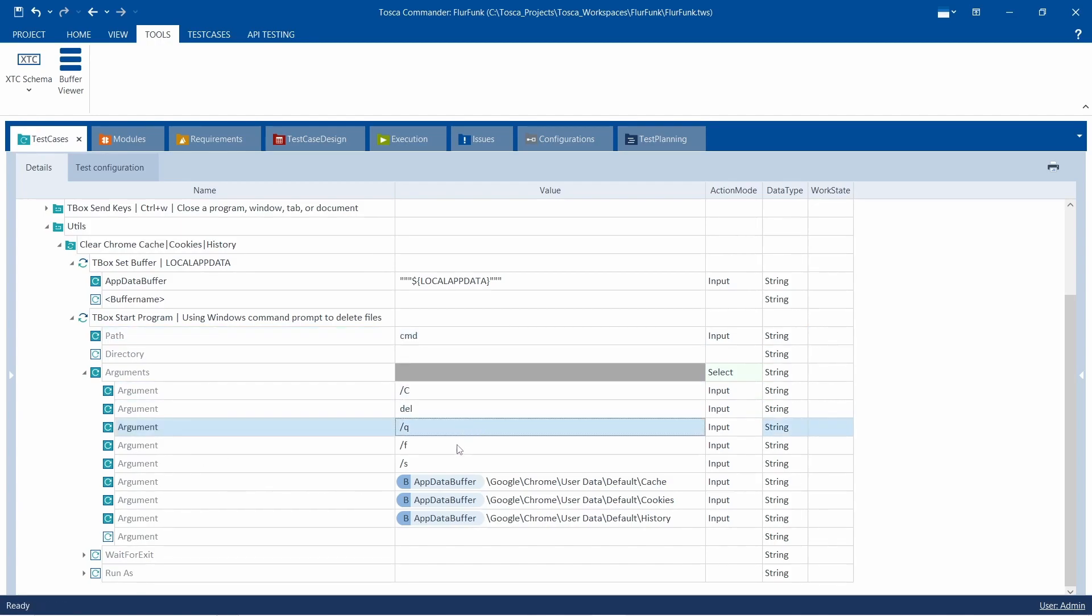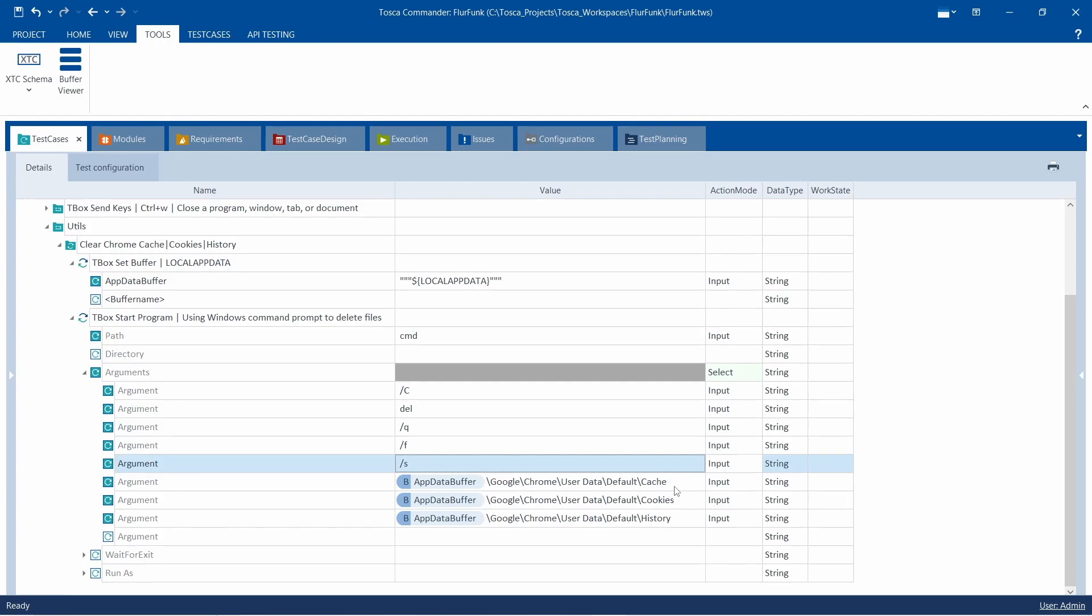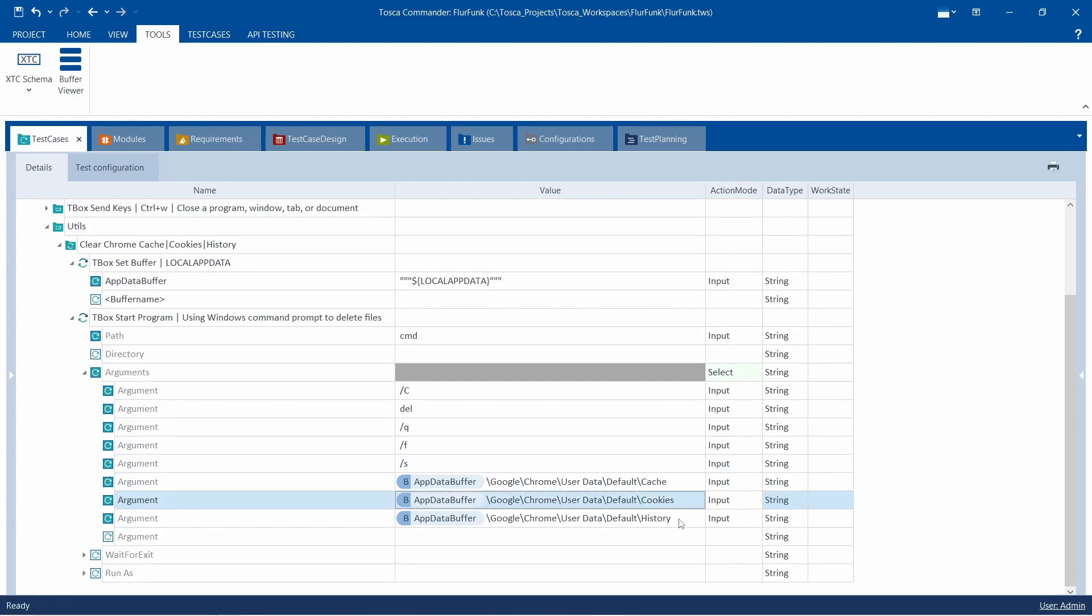The command is accompanied by parameters slash q, forward slash s, and forward slash f to specify the manner of deletion. We'll also include the default cache path for Chrome, which should be enclosed in double quotes to ensure correct parsing of the command.